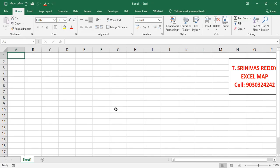Hi friends, welcome back to Excel Map. In this video session we'll discuss dynamic HLOOKUP. We have already seen what HLOOKUP is, and in this video we'll discuss dynamic HLOOKUP.